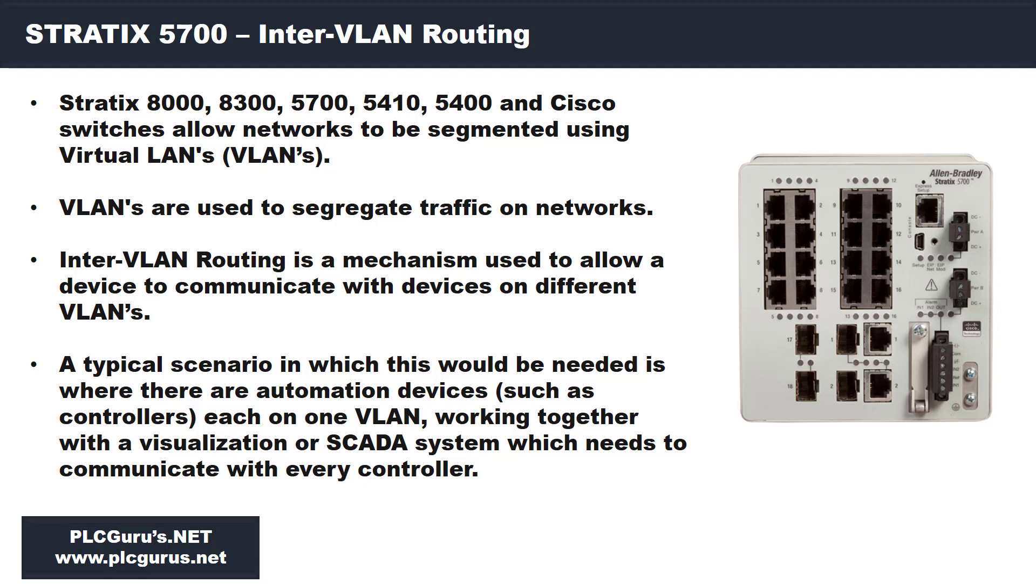A typical scenario where this would be needed is where you have several automation devices such as PLCs or controllers, each on its own VLAN. However, they all need to work together as part of a larger SCADA or data collection system where the SCADA system needs to communicate with each individual controller on its own separate VLAN. The 5700 does have VLAN routing provided you have the full software out of the box.